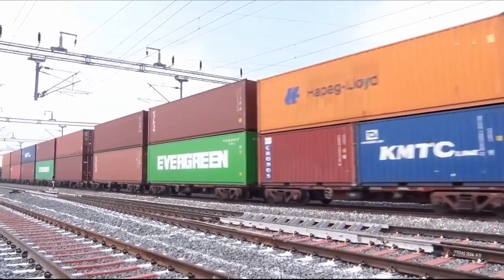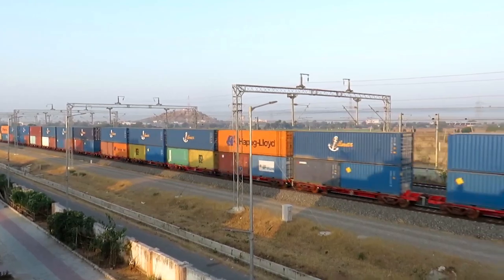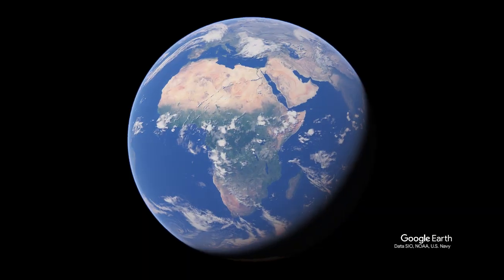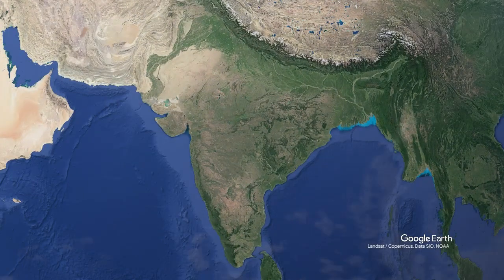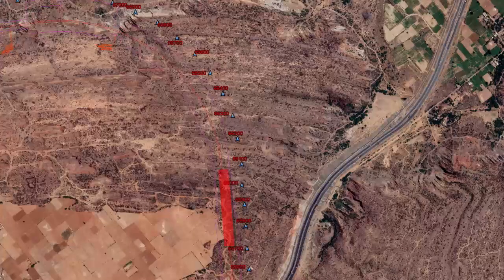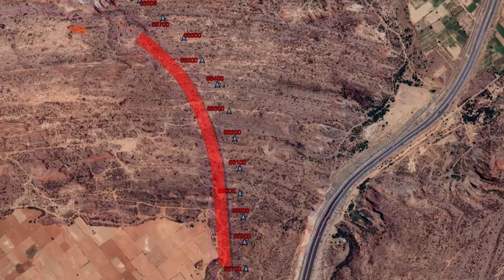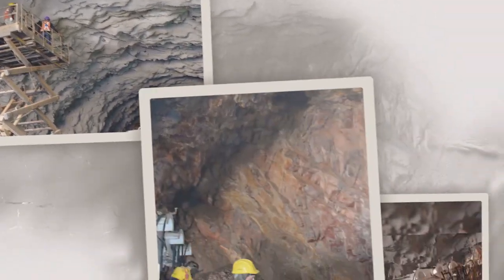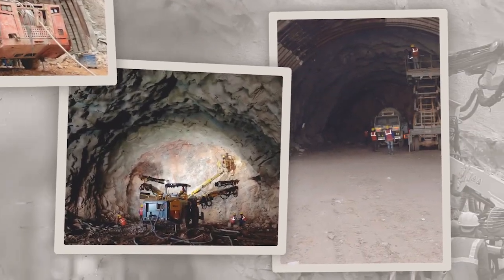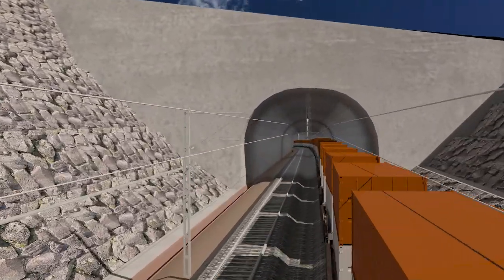The second phase of the Western Dedicated Freight Corridor consists of 128 kilometers of double-line electrified track from Rewari to Dadri. Within section 15, between kilometer 65.70 and kilometer 66.70, a tunnel is constructed to cross through the prominent Sohna-Ferozpur-Jharkar Ridge of the Aravalli Hills. The Aravalli Tunnel is approximately one kilometer in length.